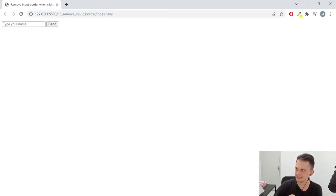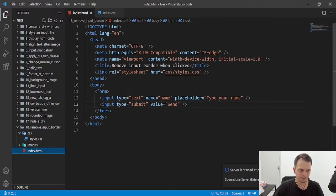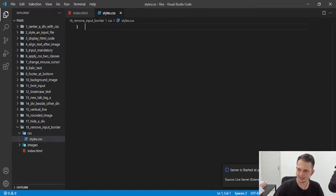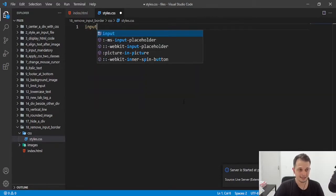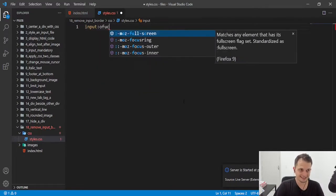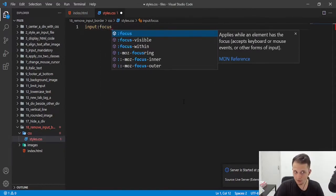And this is very simple. We just need to go to our CSS here. And I will put some rules. We need to target the focus event, it's like a hover.